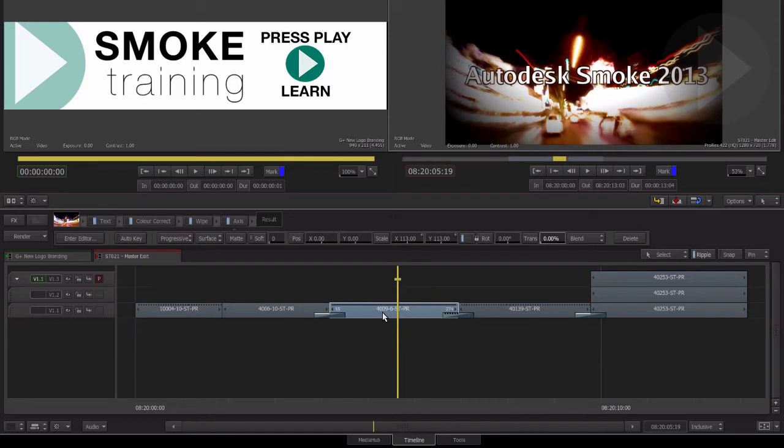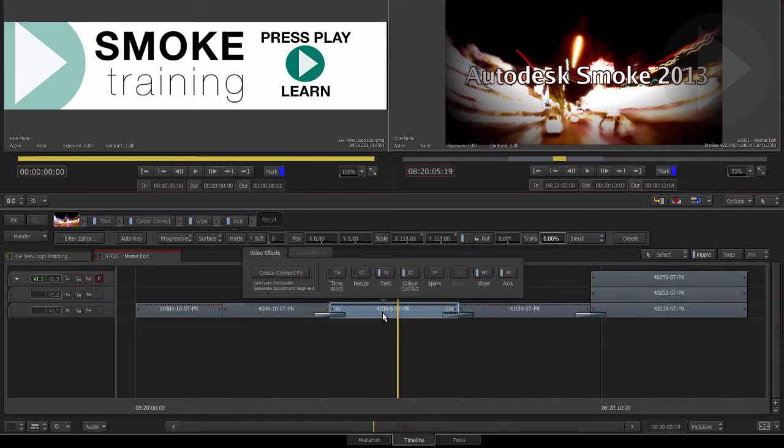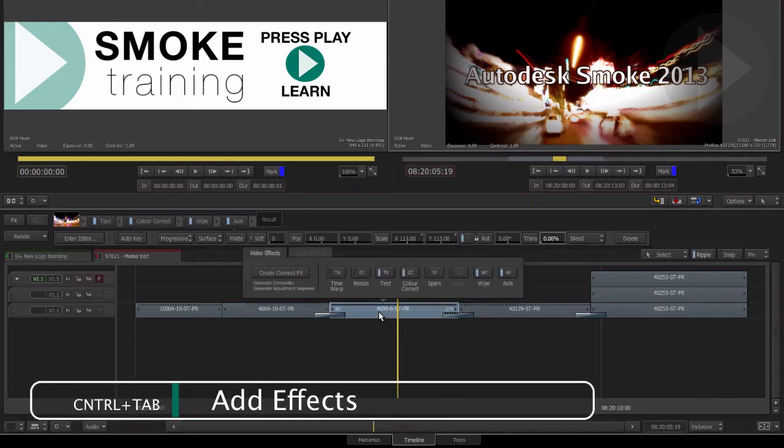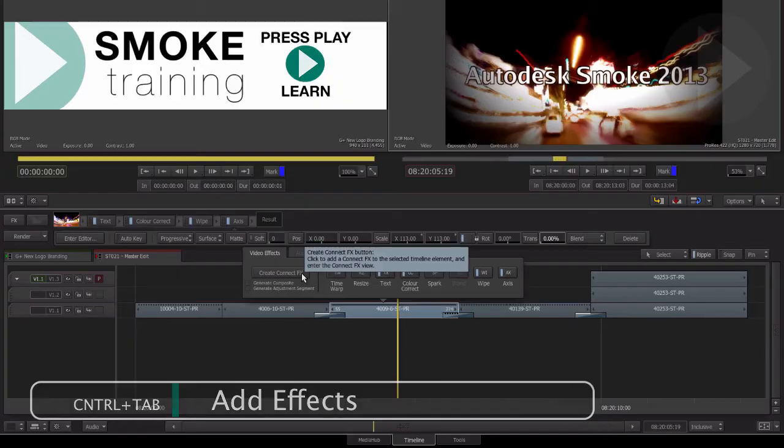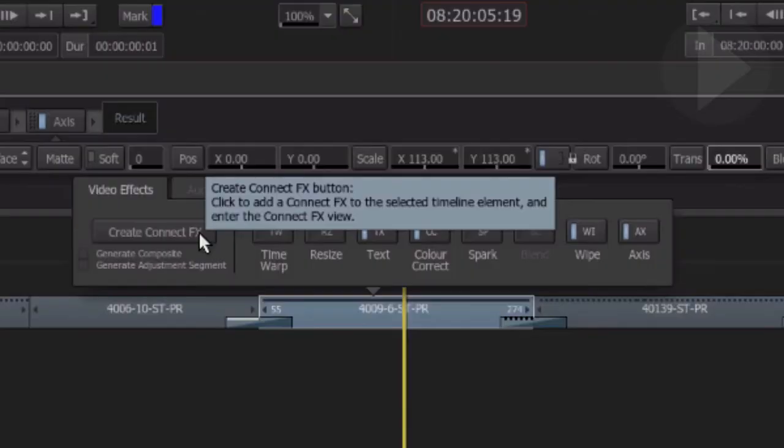Select a clip that already contains TimelineFX. Now bring up the effects type chooser pop-up using the keyboard shortcut Control-Tab. Here's the crucial part. Normally you would choose Create ConnectFX.